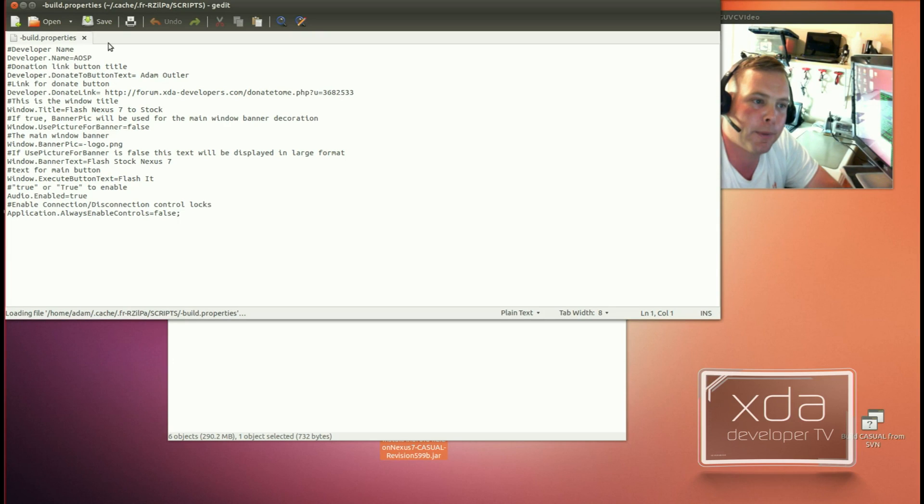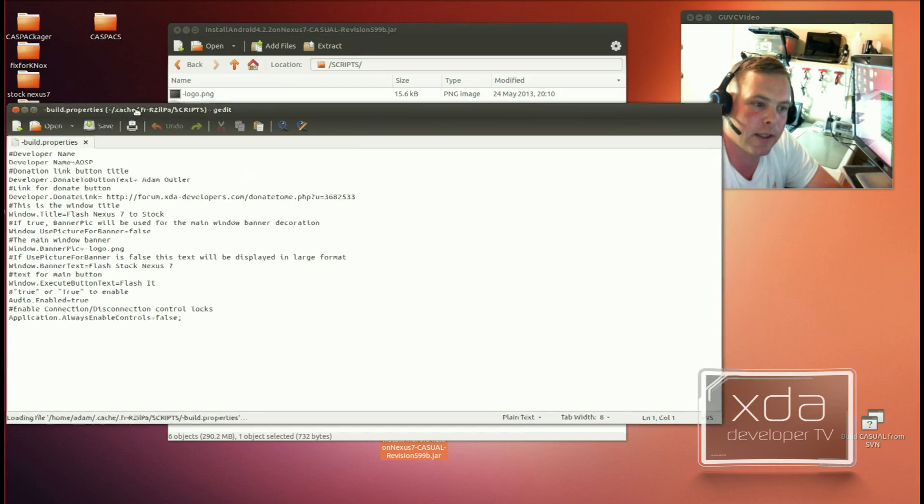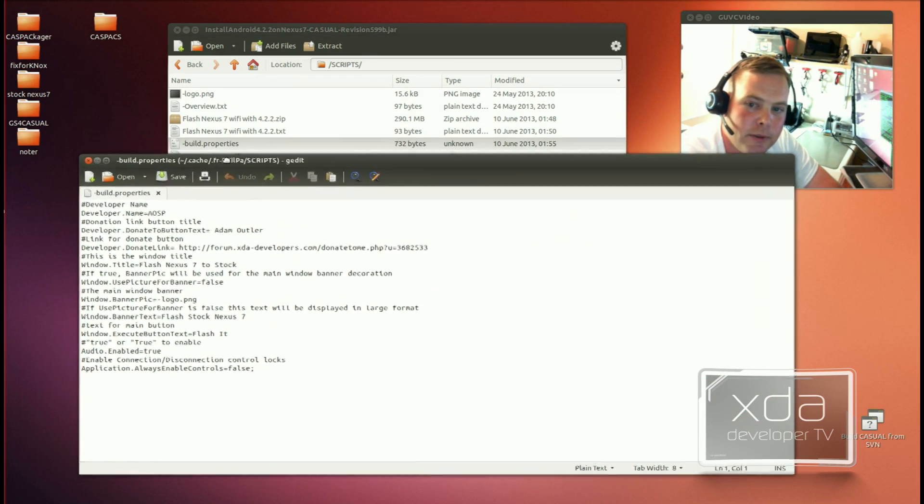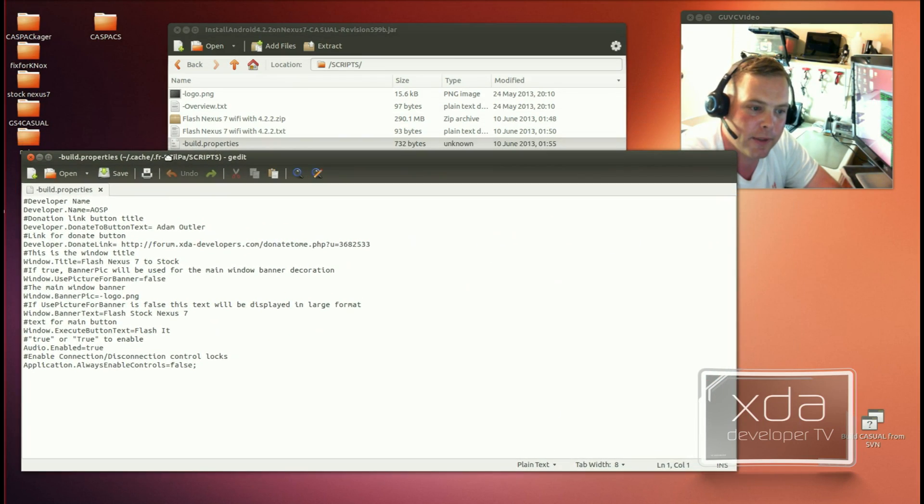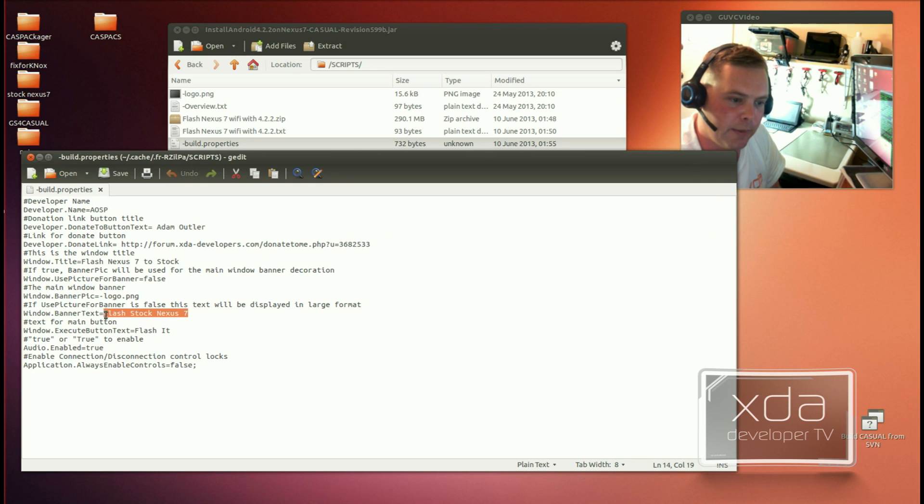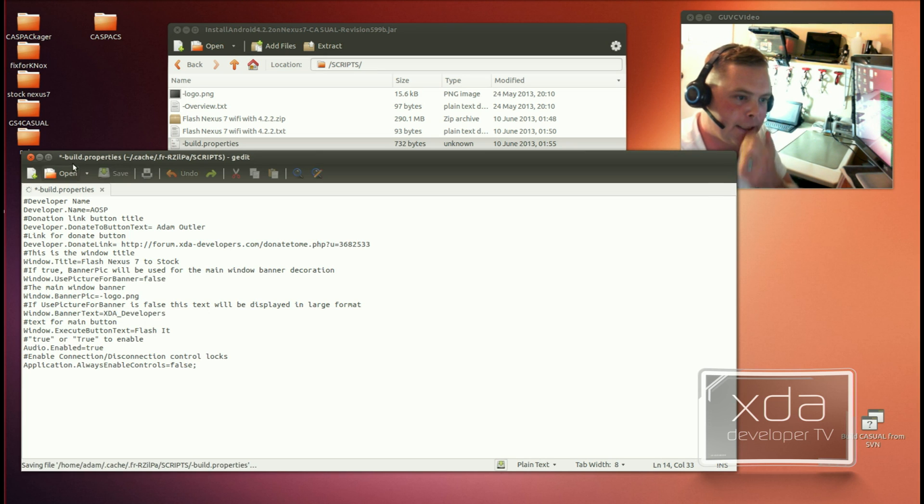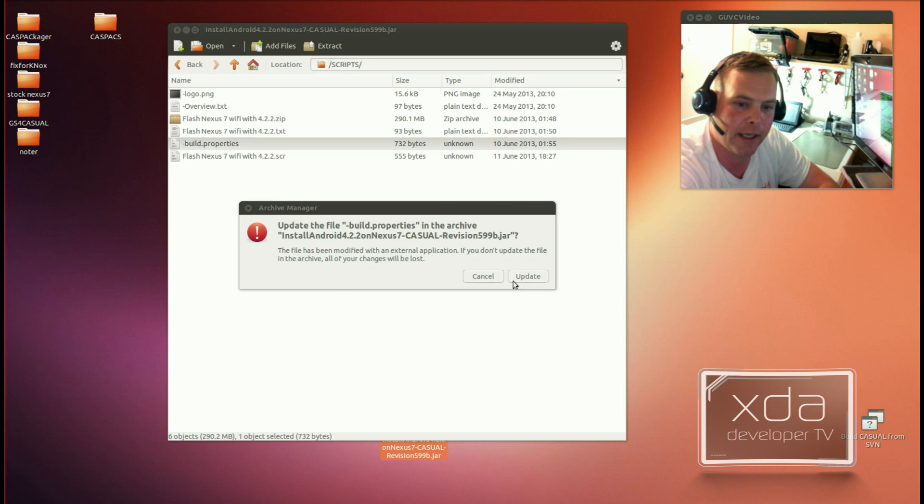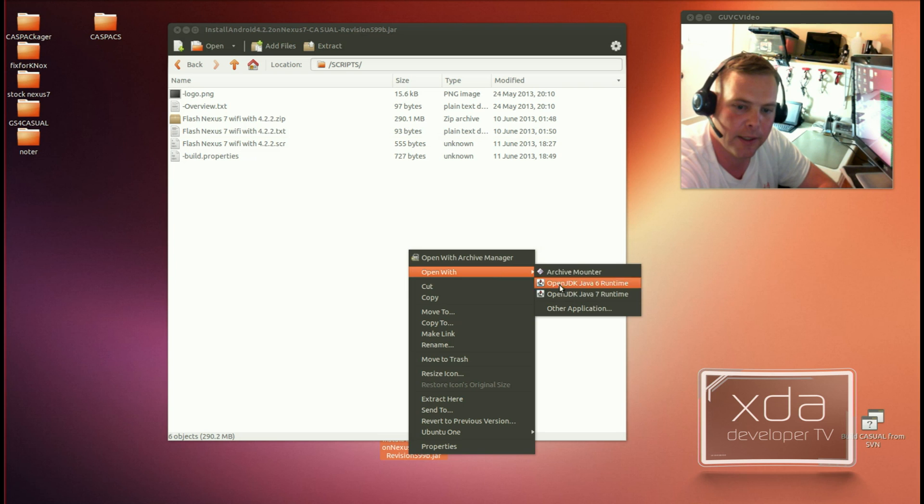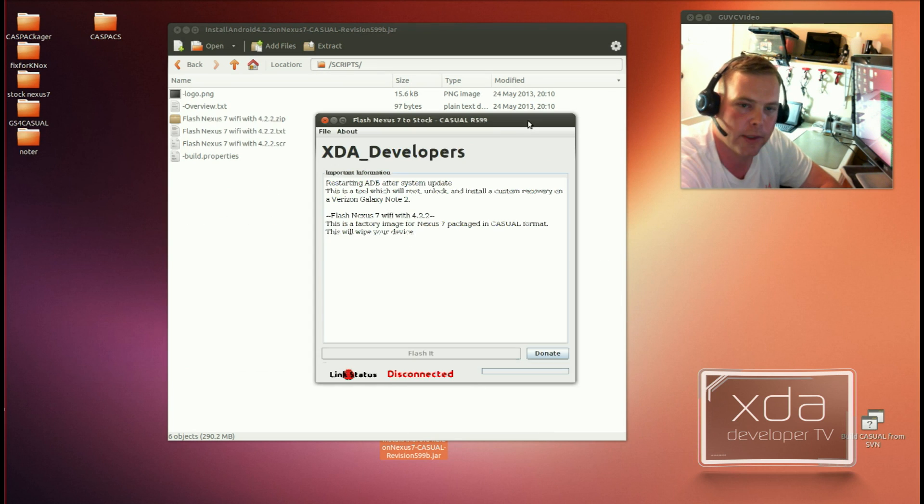The Build.Properties. Now, this right here is where you specify everything that you want to specify in the application. So, say we want to change the banner text to XDA Developers. Just hit Save, close that out, update the archive, and then open with Java. Casual. Those changes get compiled in. There is never a time when a Casual is compiled, and you can't figure out what's going on inside of it.